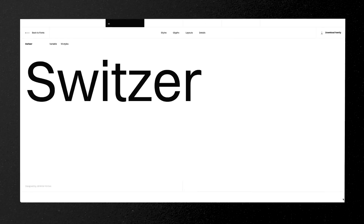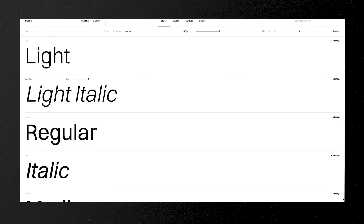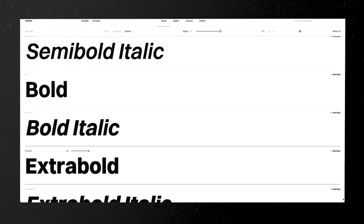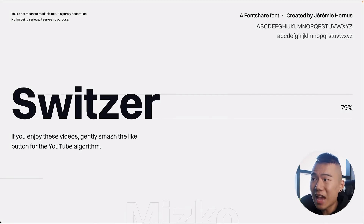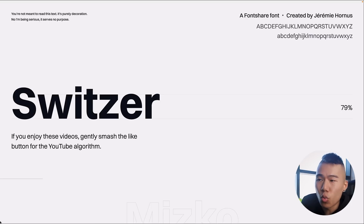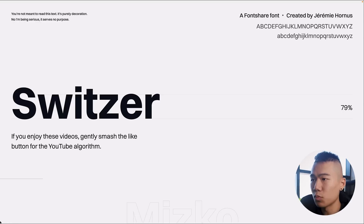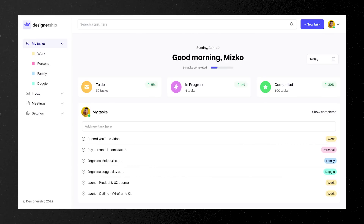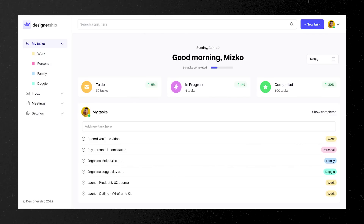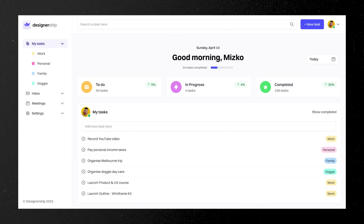Next is Switzer, a Font Share font created by Jeremy Hornus. It reads really well at small and large scales, and I quite like the large bold style. It has a 79% x-height, so the gap between the top of the uppercase and lowercase letters is quite small. In practice, it doesn't make too much of a visual difference. It has a ton of great styles and is well-supported by the Font Share team, making it a solid alternative for UI design projects.